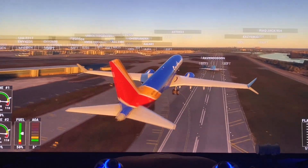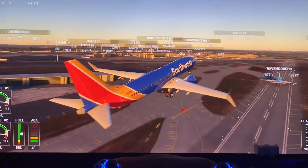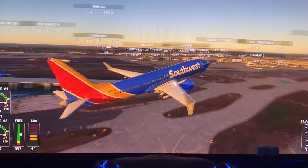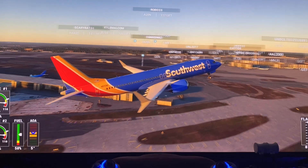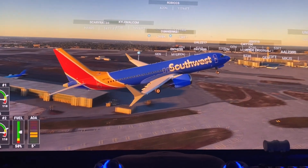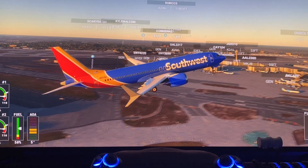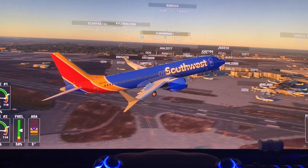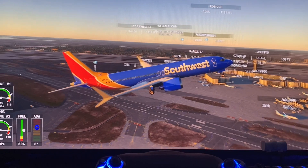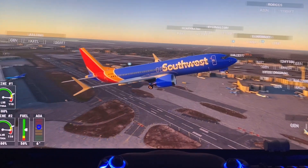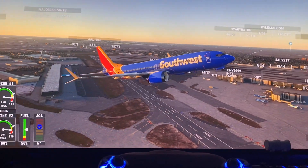Almost forgot to put the landing gear up. Let me find the button. Found it right here — perfect. We are up, up, and away.